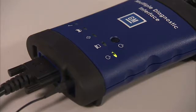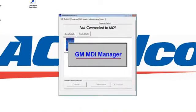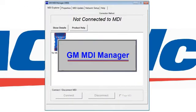Let's turn to our desktop and go to our GM MDI Manager software, which is an icon that says MDI on it. Double click on it.